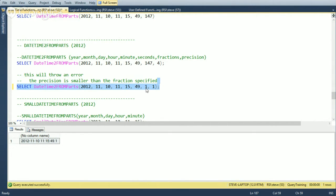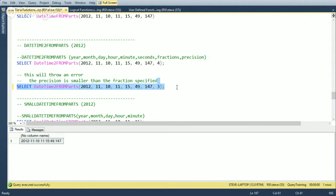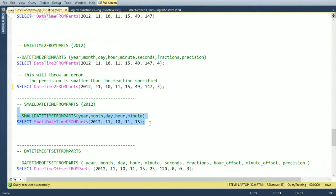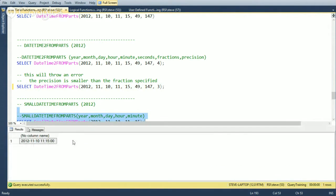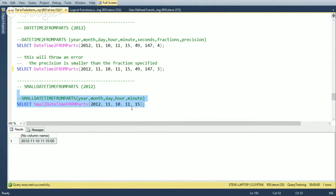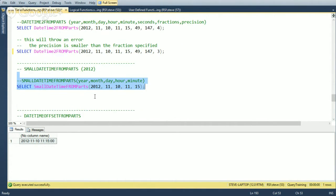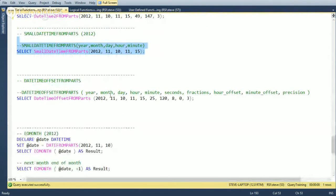To use 147 milliseconds, you must specify at least three digits of precision. SMALLDATETIMEFROMPARTS stores dates more efficiently but has no second-level accuracy. So if you're passing in 2012, November 10th at 11:15, the output rounds to the minute — useful when you need compact date storage but don't need sub-minute precision.